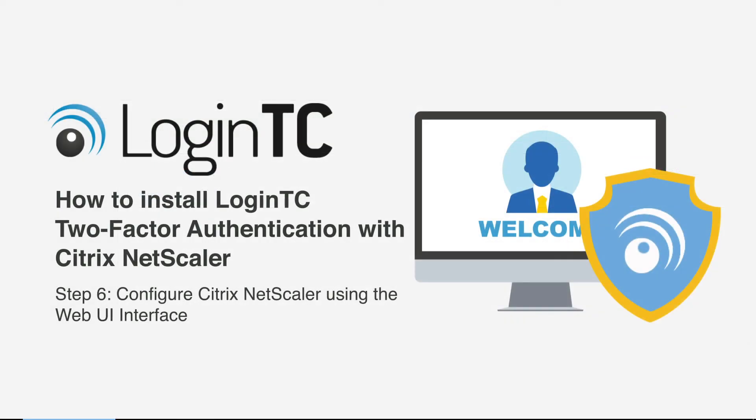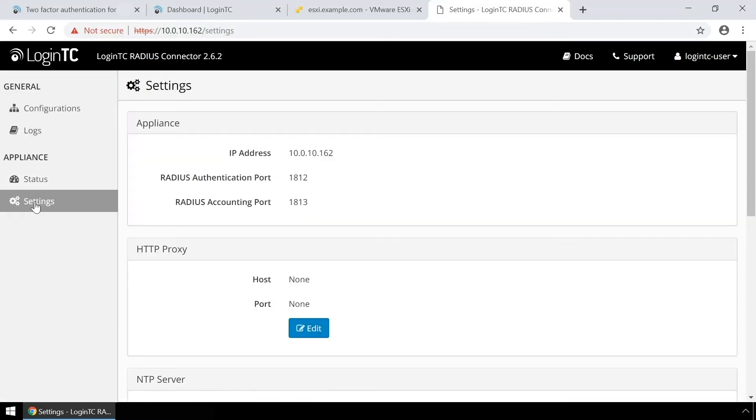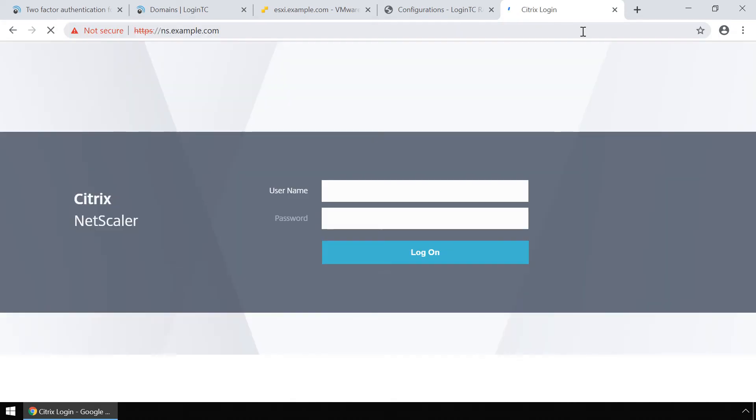Now configure your Citrix NetScaler using the web UI interface. On the LoginTC RADIUS connector, under the settings tab, you can see the configured IP address and RADIUS authentication and accounting ports. Now navigate to the Citrix NetScaler web UI interface. Enter your administrator credentials and log in.